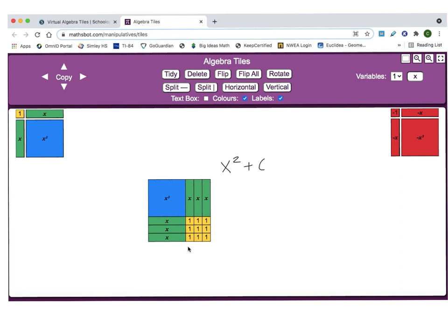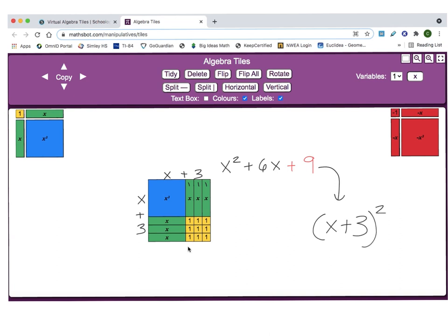So x squared plus 6x plus c — we just found that c value has to be 9. Then if we want to factor it, we can look at the dimensions of the square. Remember that the blue x squared is x by x. The green x tiles are x tall and 1 across. Since there are three of them, that would be x plus 3 here and x plus 3 there. So our perfect square, x squared plus 6x plus 9, factors to the square of a binomial, which is x plus 3 quantity squared. Remember, x plus 3 squared means the same as x plus 3 times x plus 3.